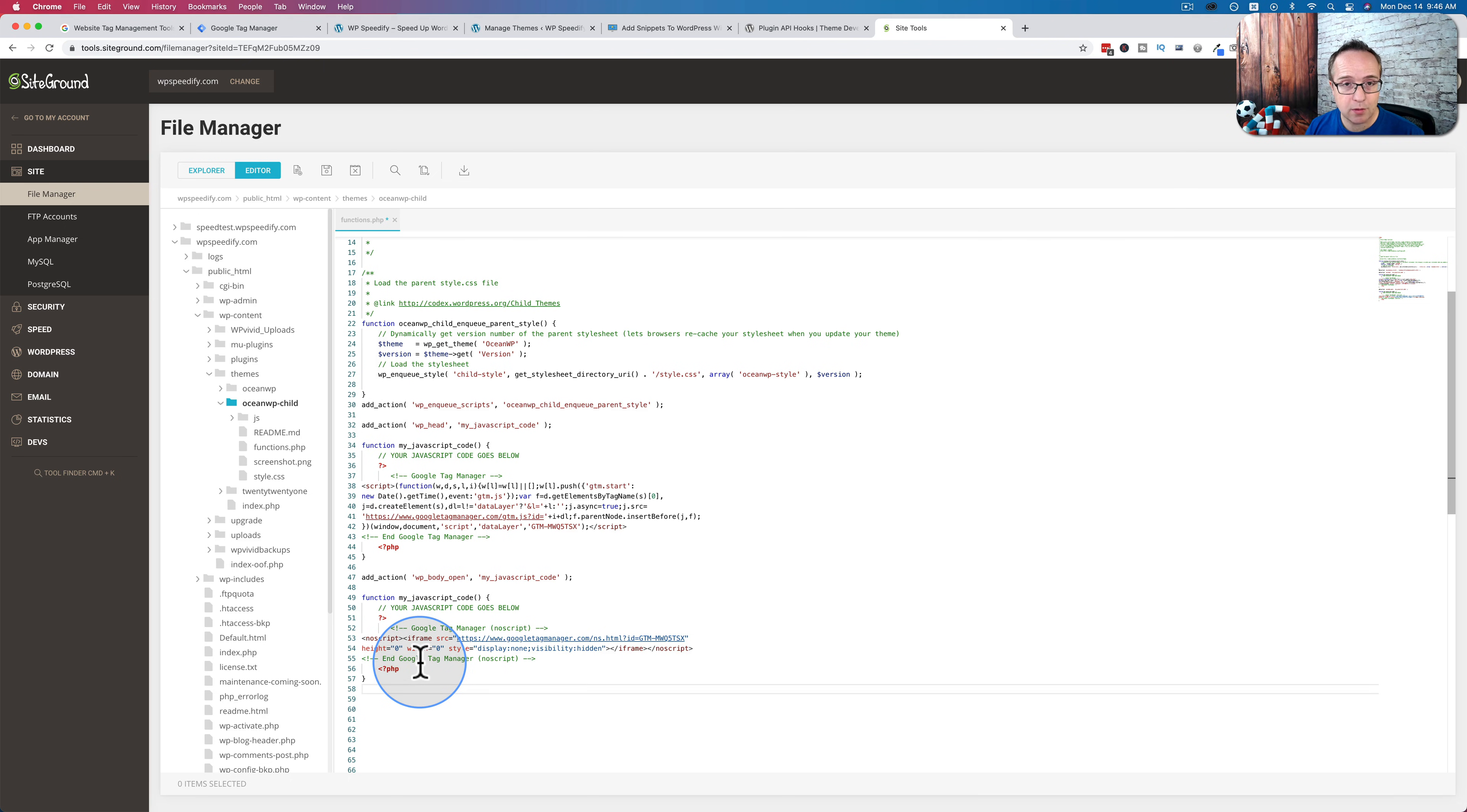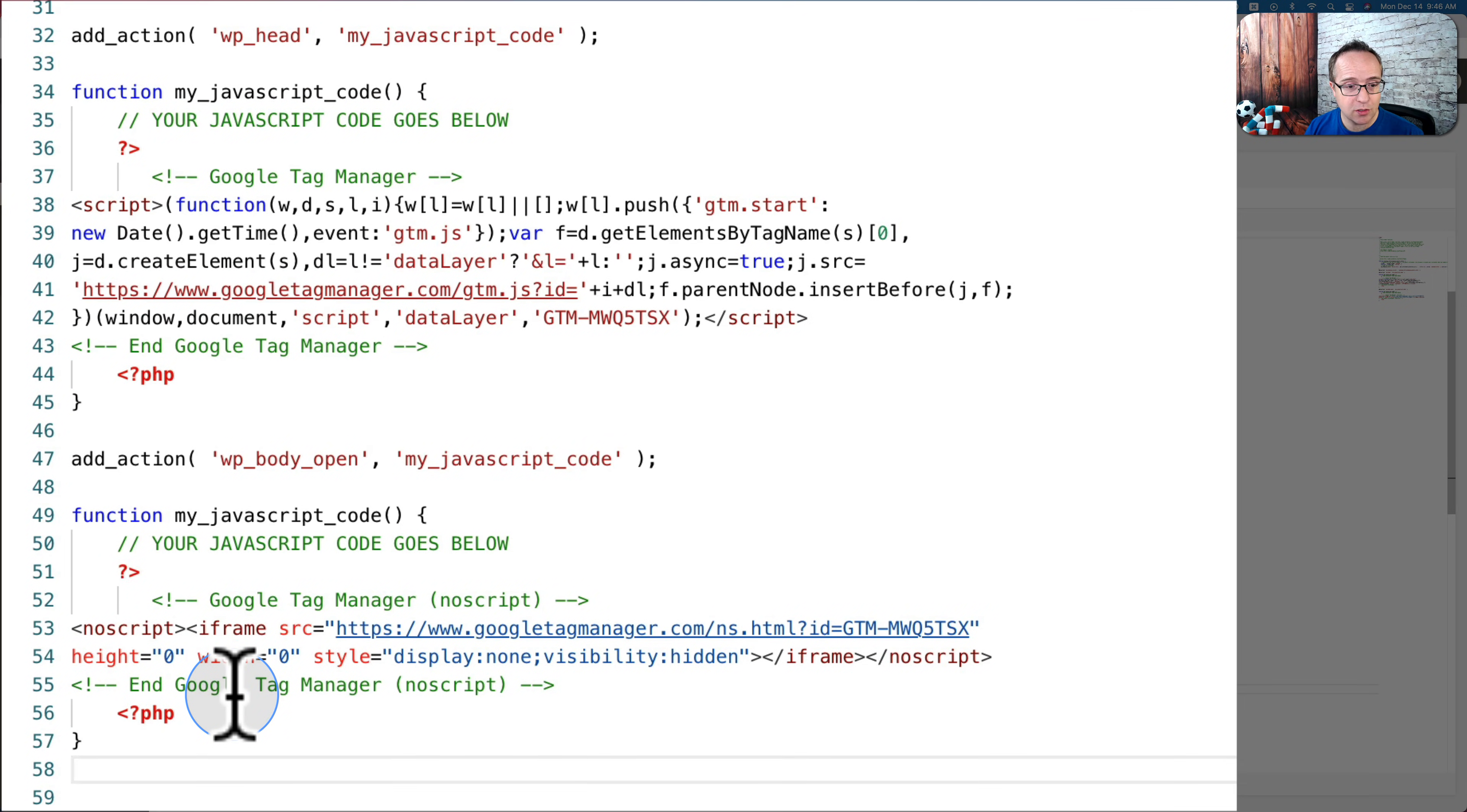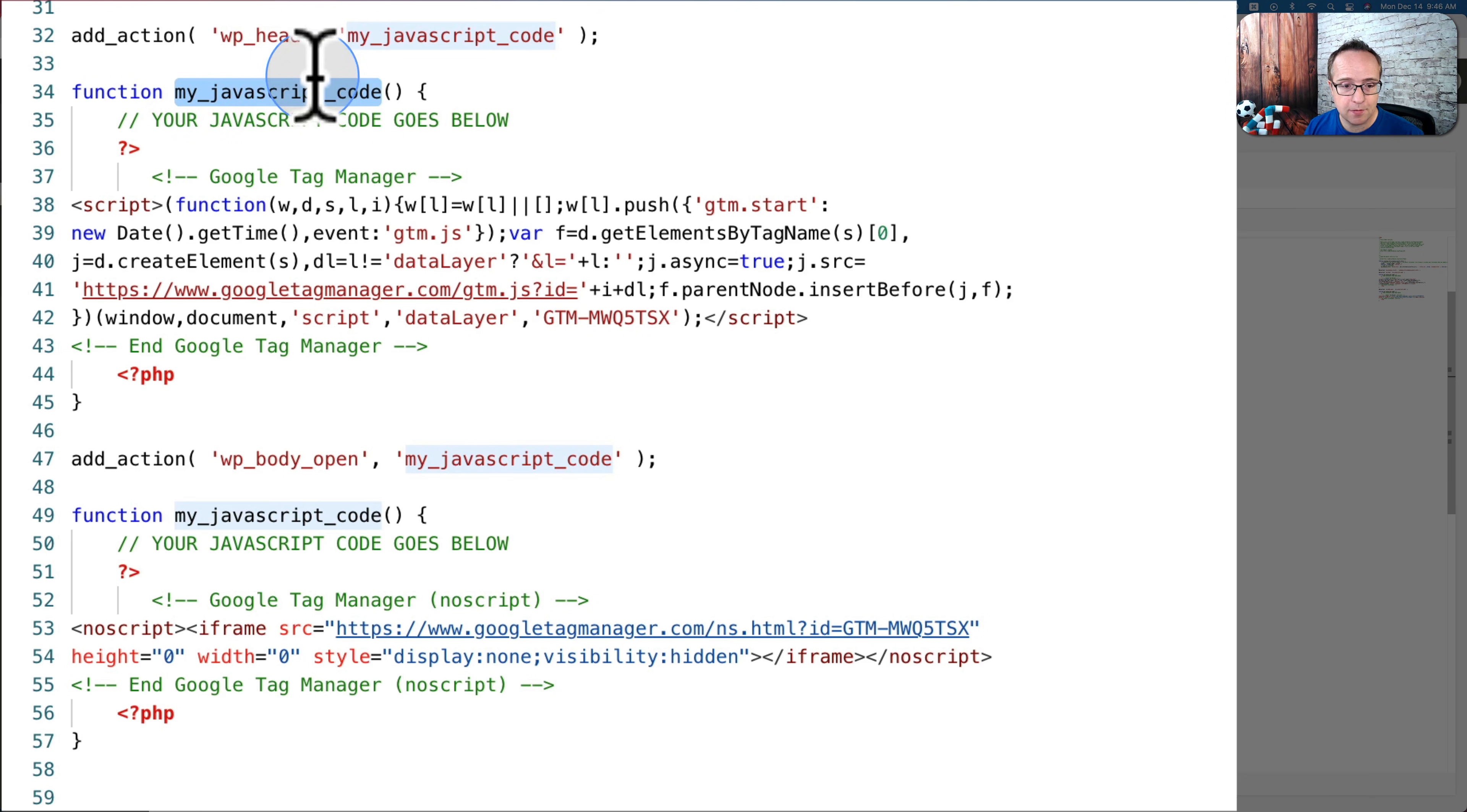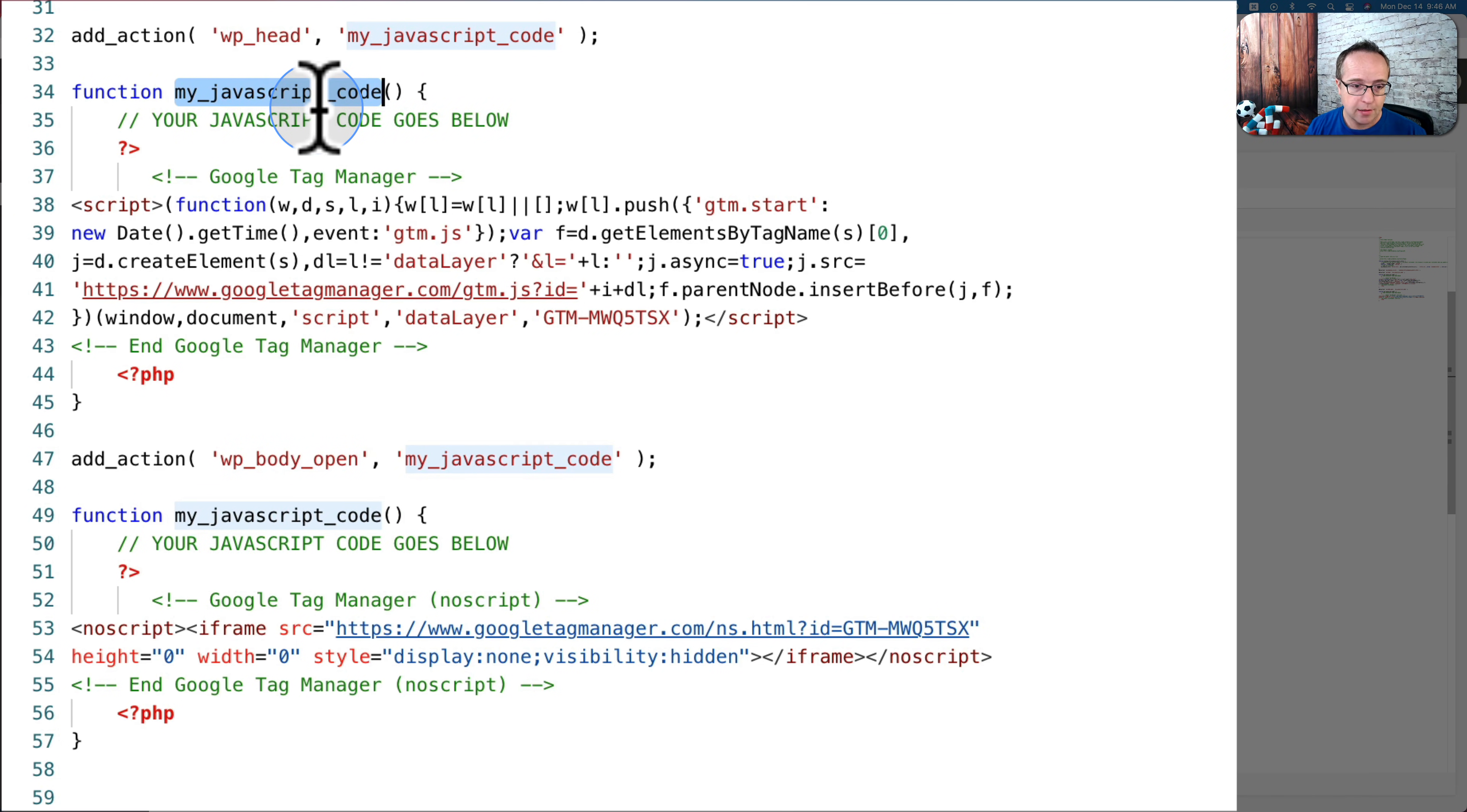And we have all the code that we need in here. But before we save it, we're going to change the name of our two functions, because currently they have the same name. That's going to cause a problem. I'm going to rename them both so they more clearly describe what they're doing.